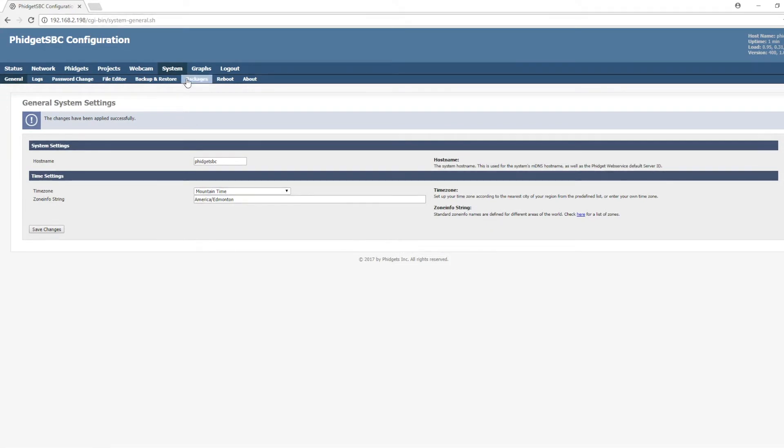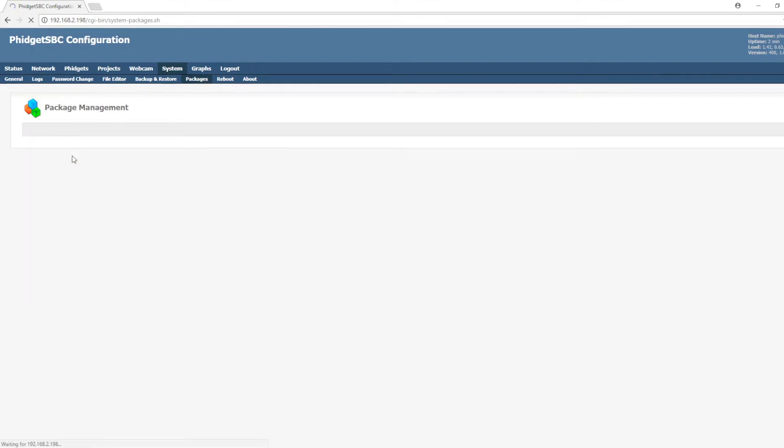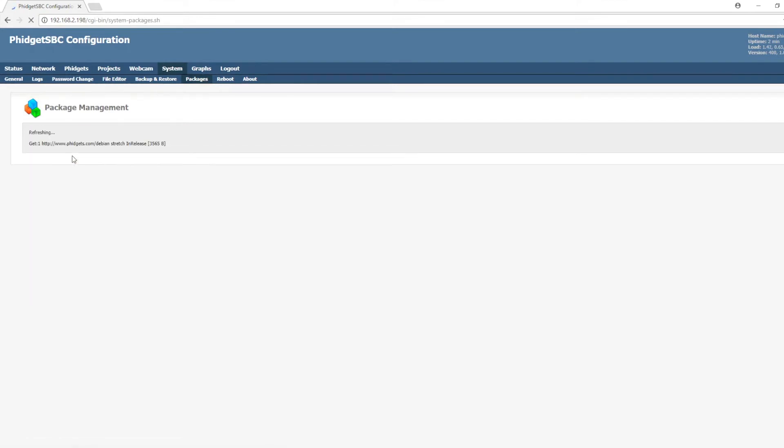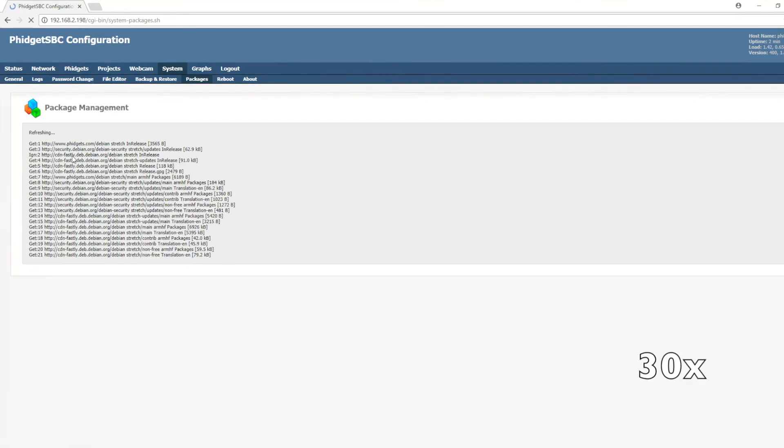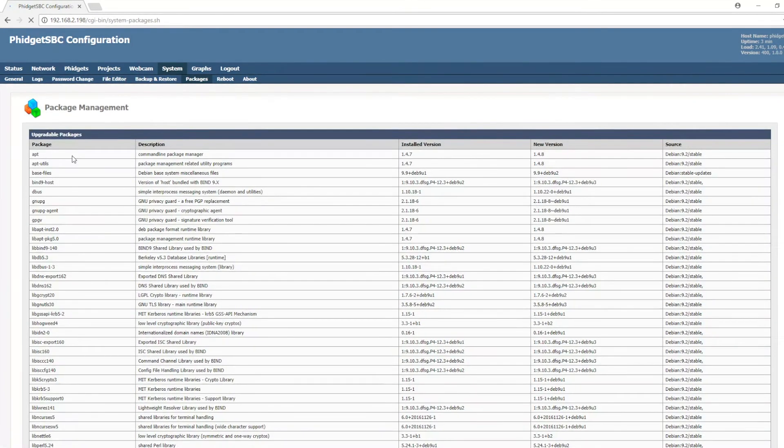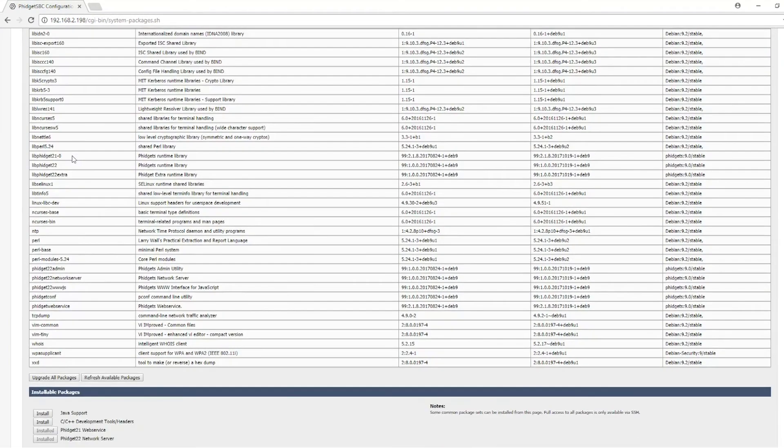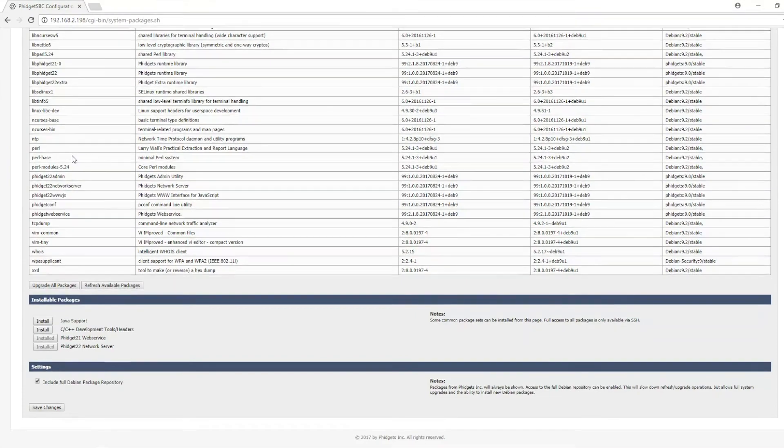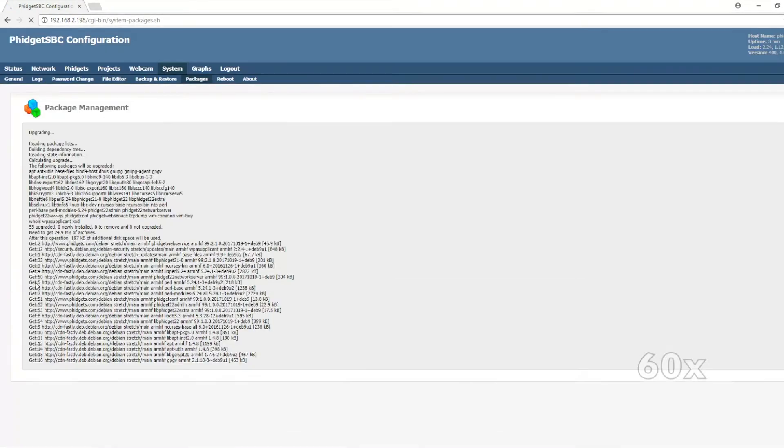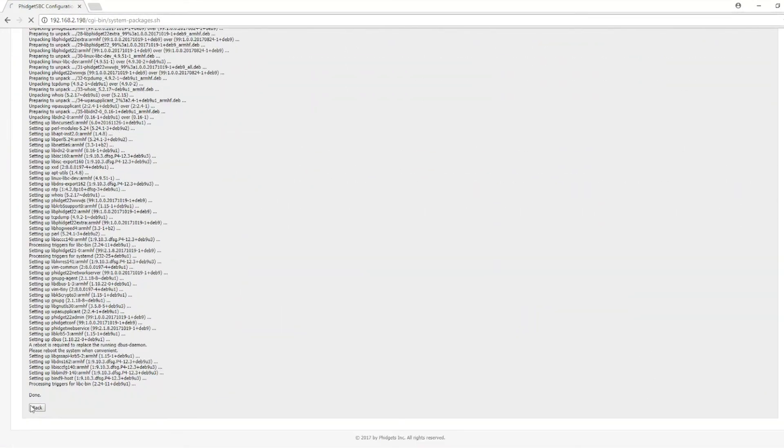Next, we can go to the packages tab. Here you can keep your SBC up to date with the newest packages available. I'll make sure to include the full Debian repo and click on the refresh available packages button. After refreshing your available packages, you can upgrade them by clicking on the upgrade all packages button. This may take a few minutes depending on your internet connection.